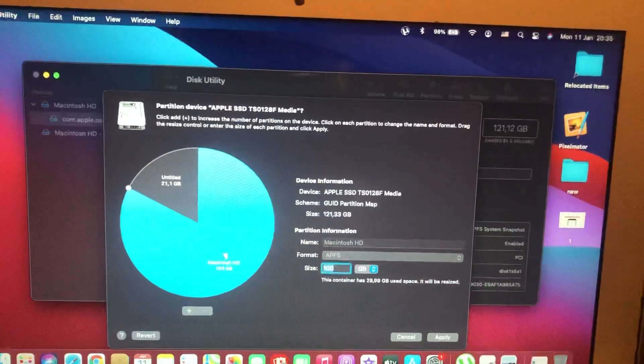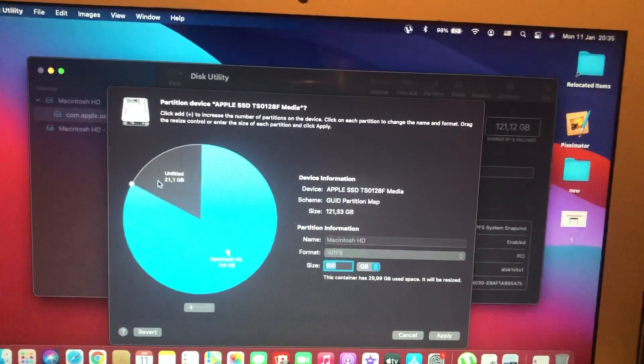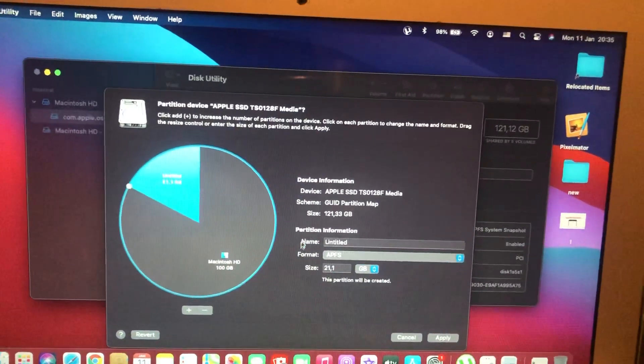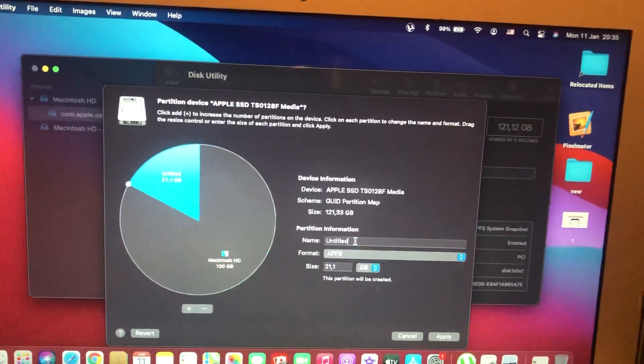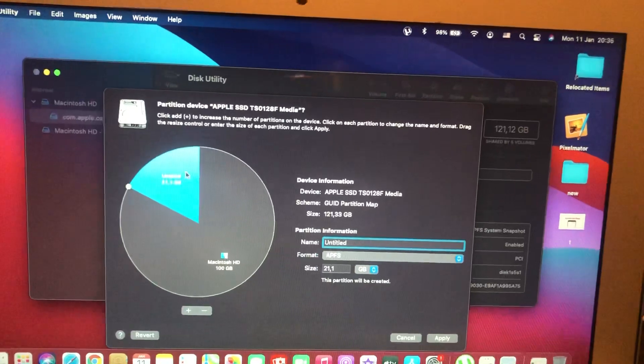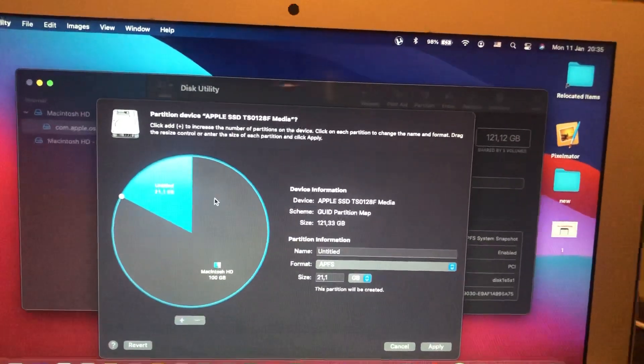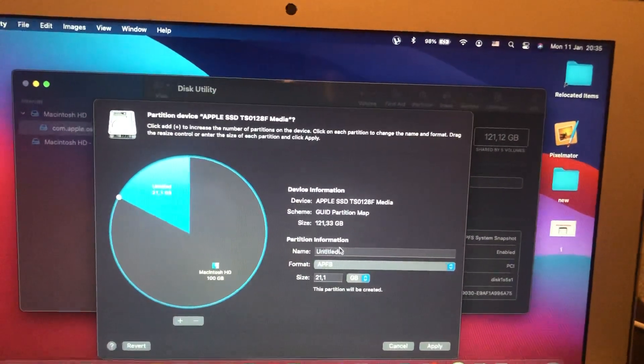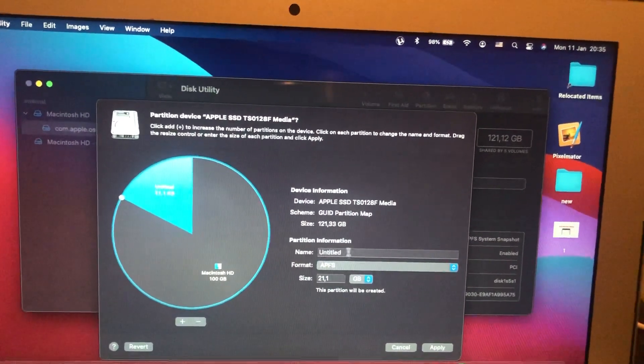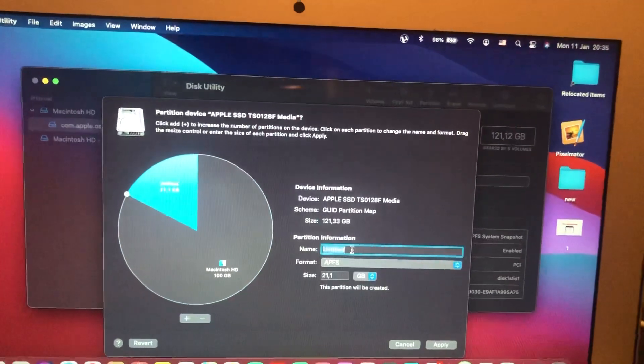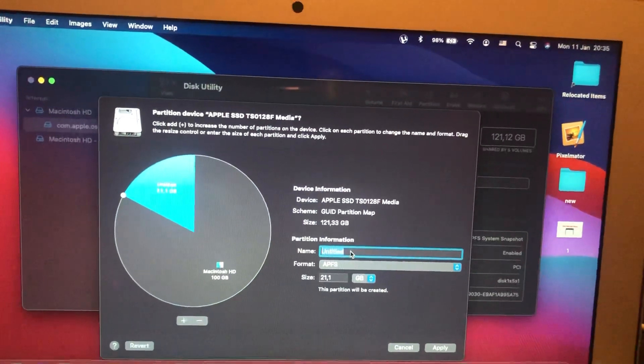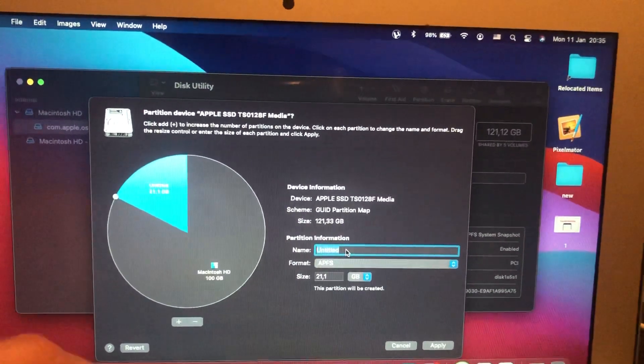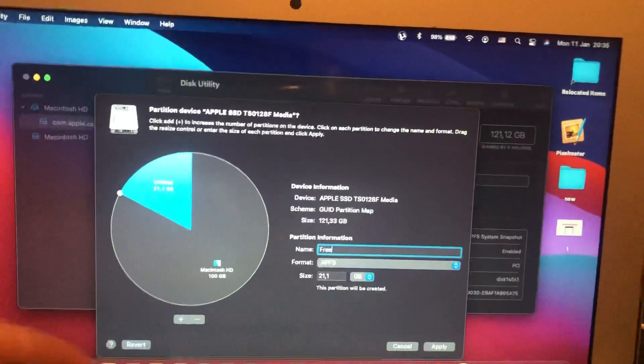Now you can see that it's free space. Tap on this Untitled partition and make it active. You can also write a new name for it, for example 'Free'.